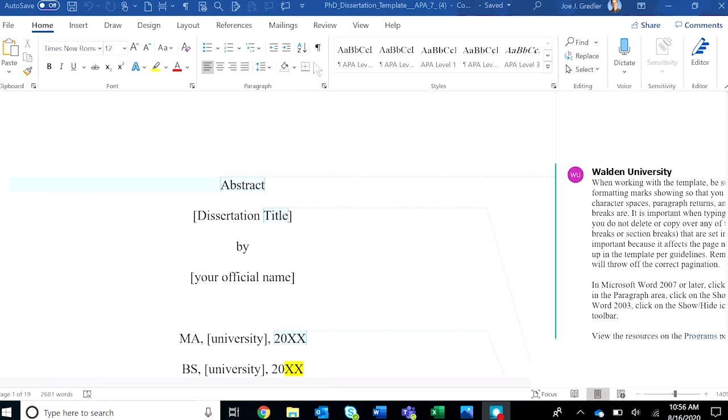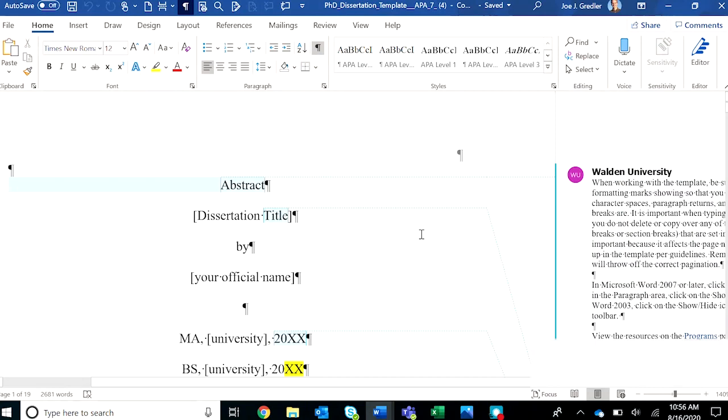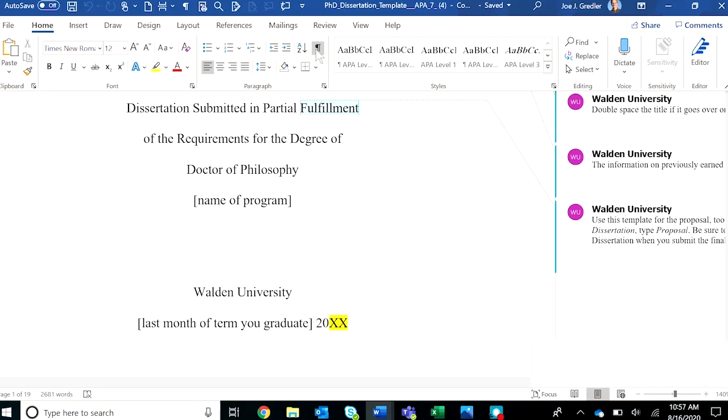Notice when you turn this on, the underlying formatting commands are revealed. These are typically hidden when the pilcrow is turned off, but when you turn them on, they are revealed. You'll see the hard returns.